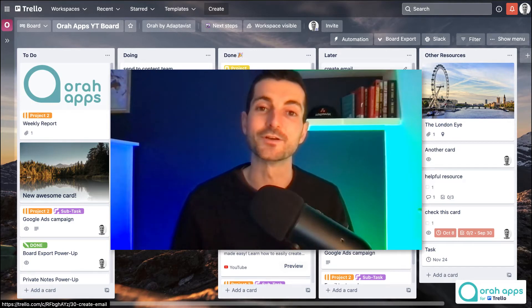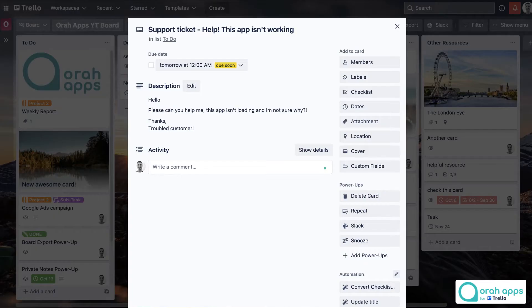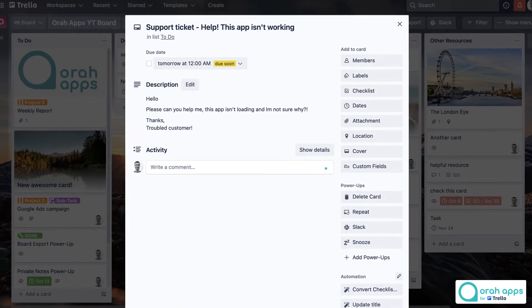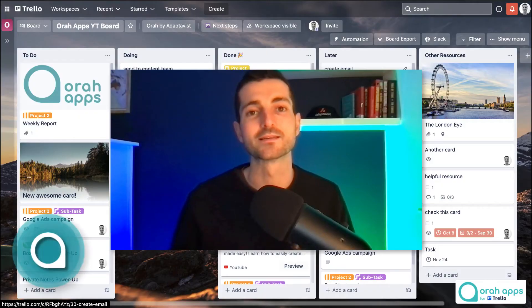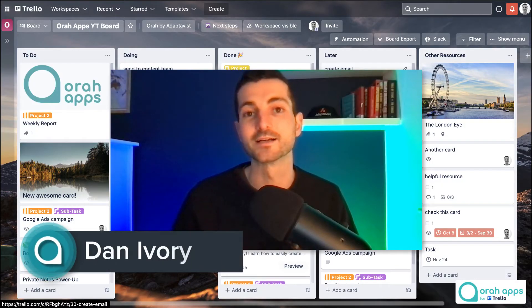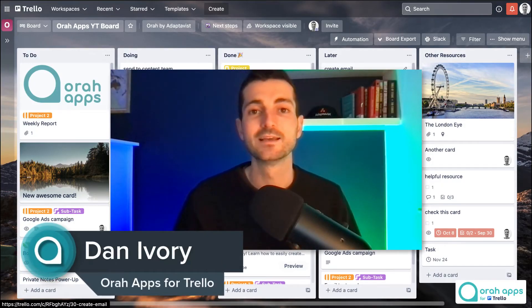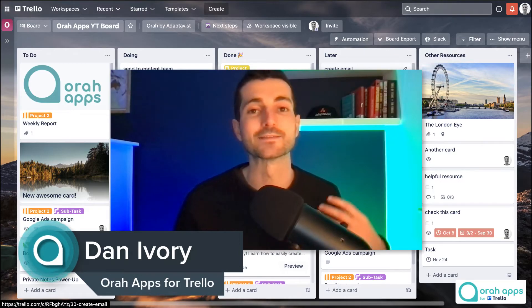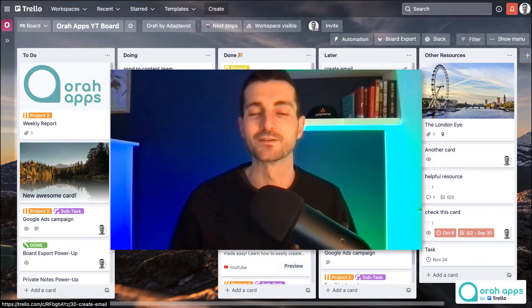Today I'm going to show you how you can get information out of Gmail and across into Trello into a card so you never miss another important task that's stuck in your inbox and you can hopefully get to inbox zero and make sure you get all your tasks done using Trello.